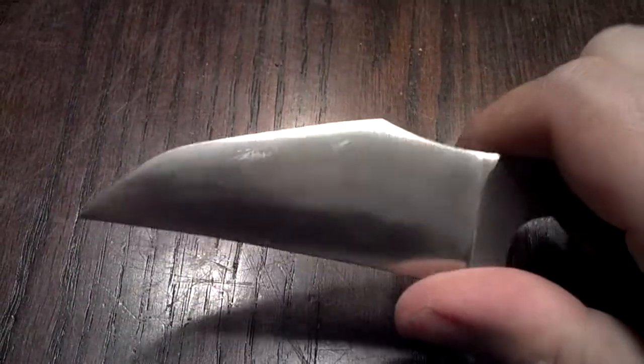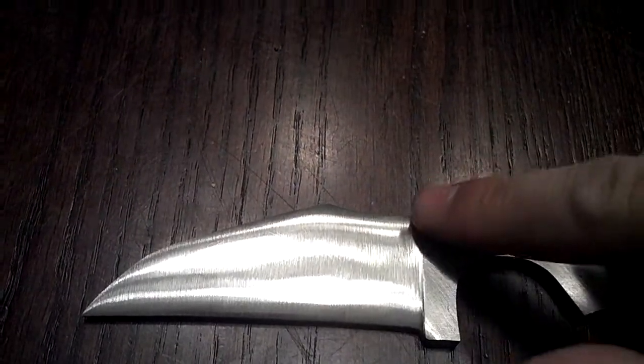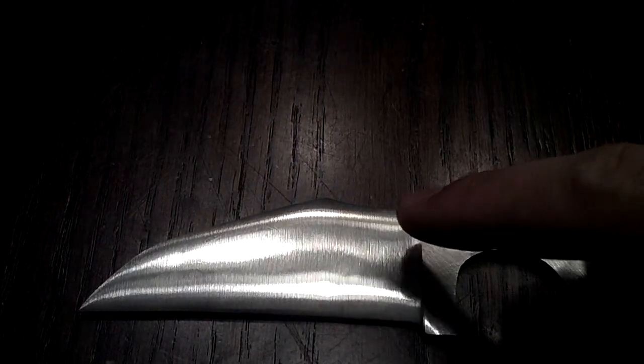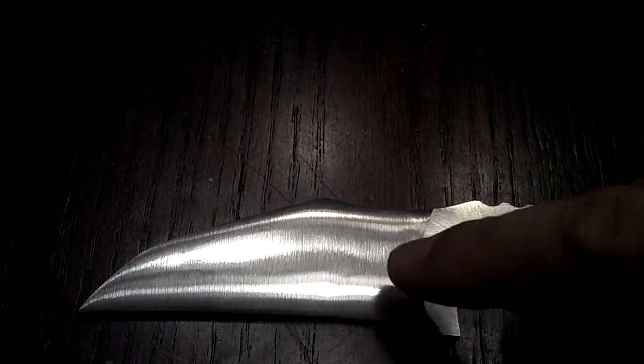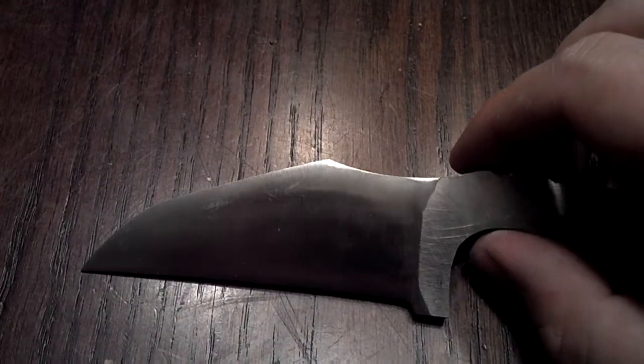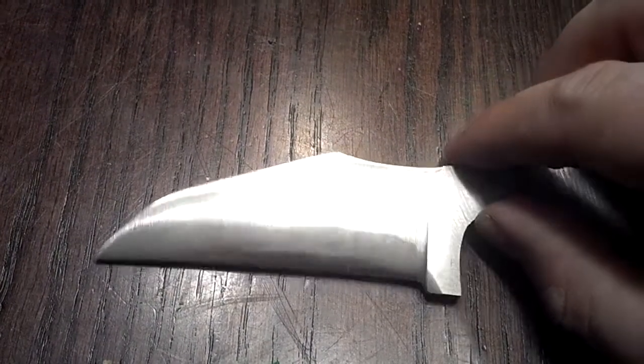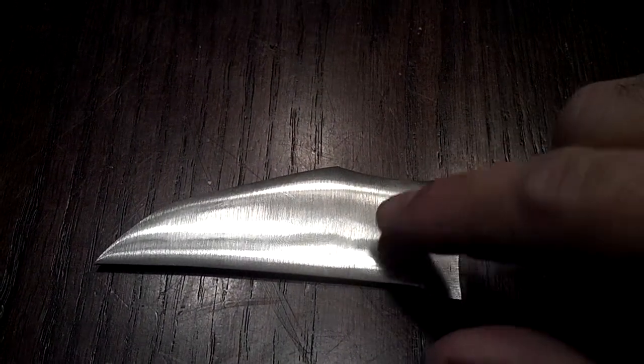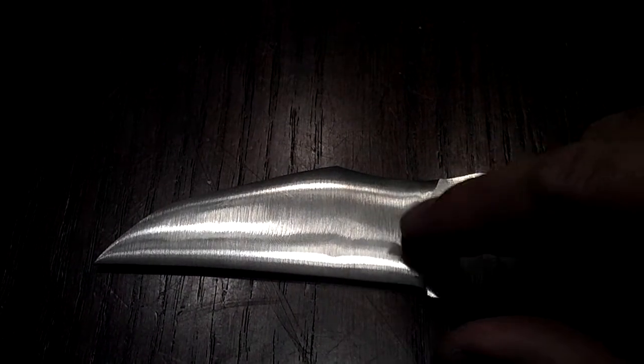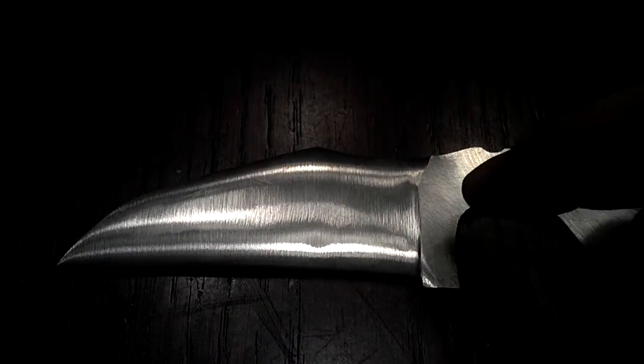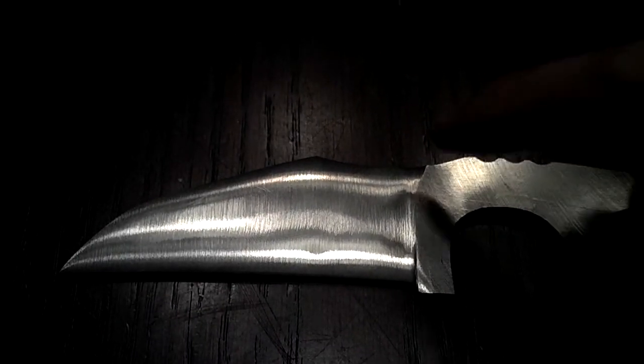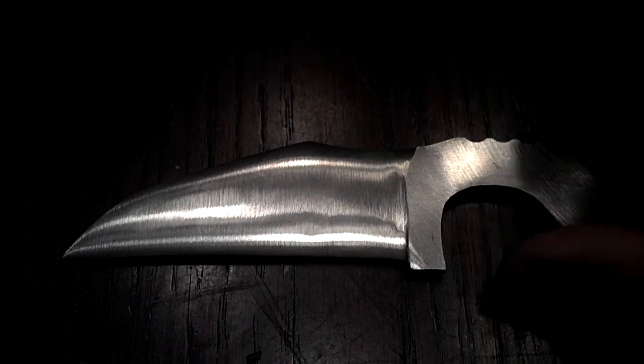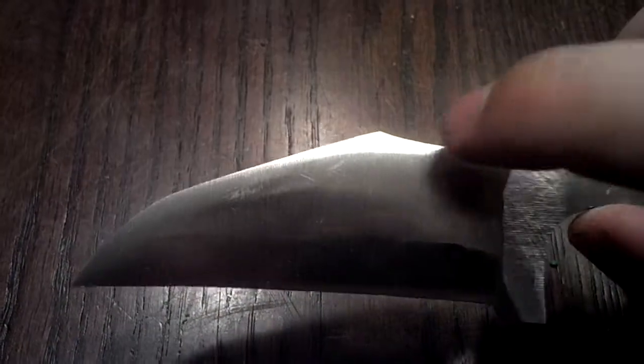And it's going to be my first full-flat grind, to which I started convexing. So, it'll be a full-height convex because of Kylie over at CKC Knives. Huge, huge inspiration. Much respect to the performance he's getting out of those blades of his.